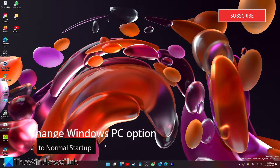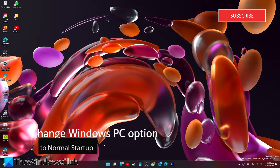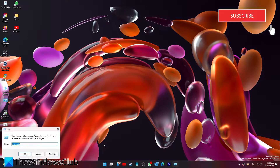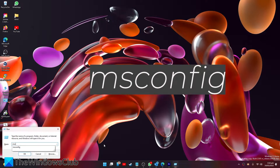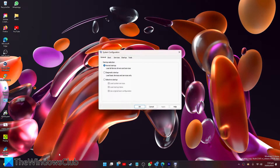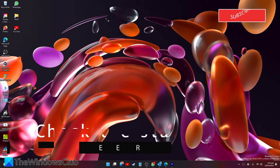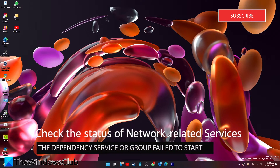We can also change the Windows PC option to Normal Startup. If you recently put your PC into Selective Startup or Diagnostic Startup, you might not have switched it back. Press the Windows key and R to open the Run box, type msconfig and click OK. In the General tab, make sure that Normal Startup is selected. If not, select it, then click Apply and OK, and restart your system.